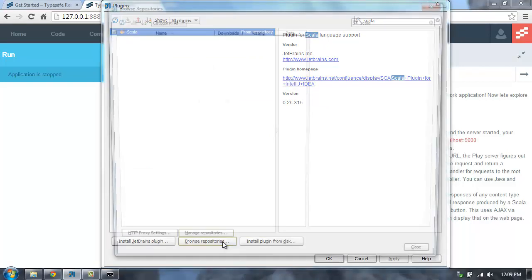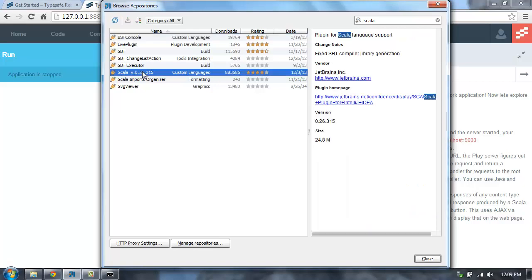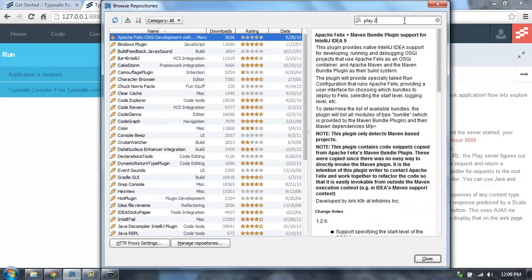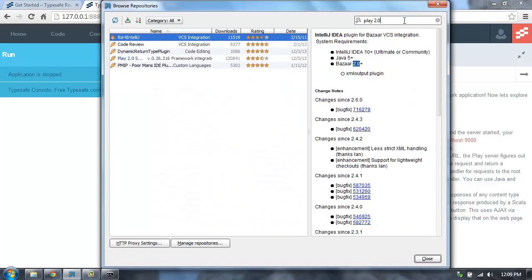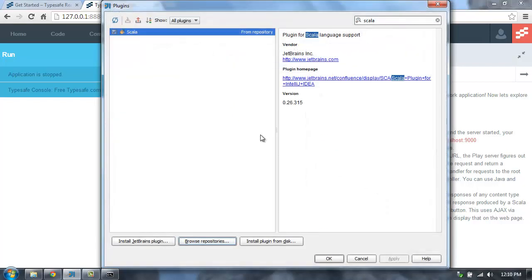To install it for yourself, you'll click on Browse Repositories, and then search for Scala, and you'll see it there. There's also a Play plugin. You want to make sure that you get the Play 2.0 plugin here, and that's the one that supports the latest version of Play.